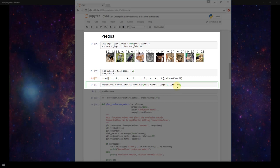Lastly I'm just specifying verbose equals zero and this is just depending on how much or how little output that you want to see printed to the console during predicting. So I'm going to run this.